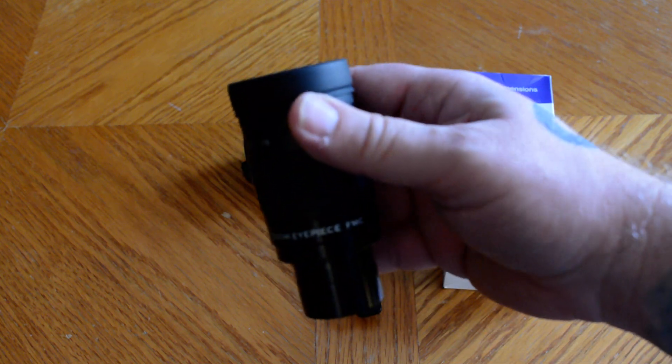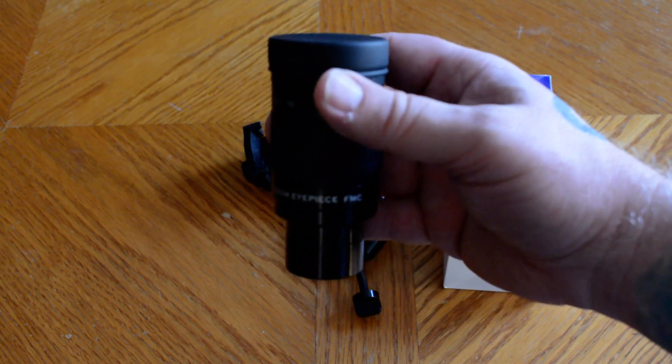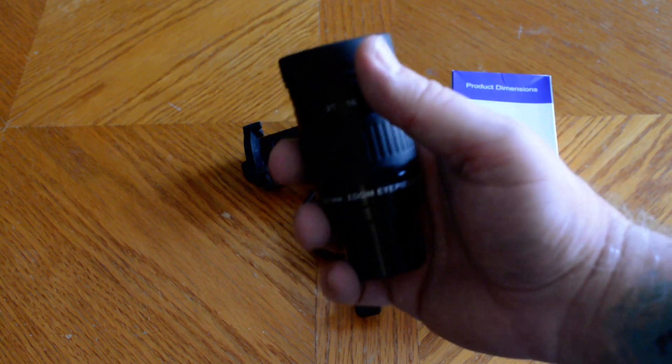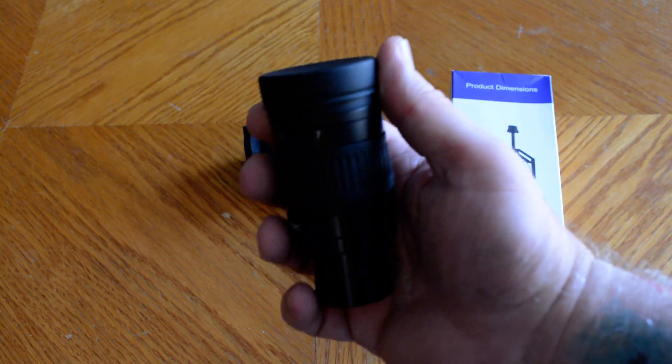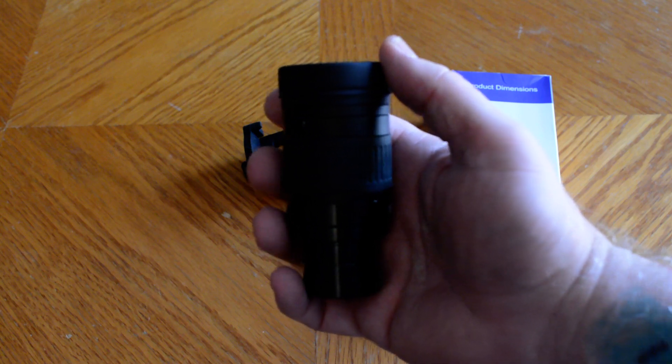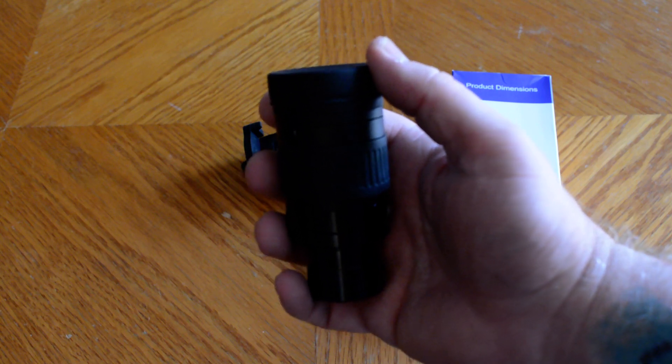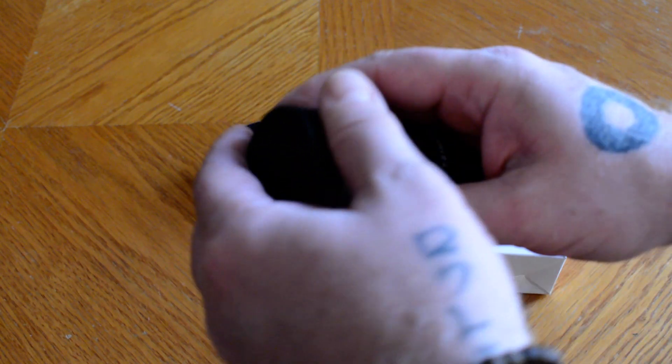I used this last night to look at the moon and a few other deep space objects. While I didn't have the best conditions outside, it did work really well.